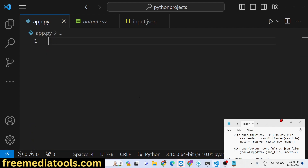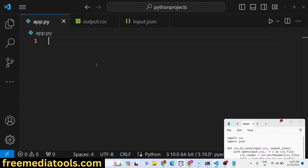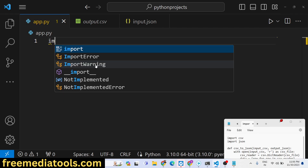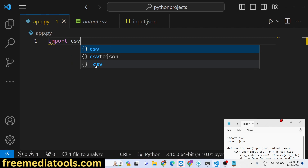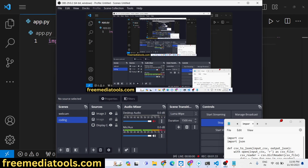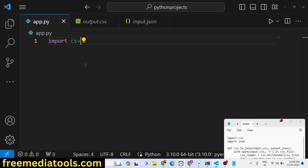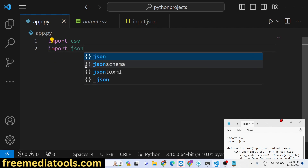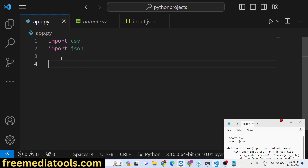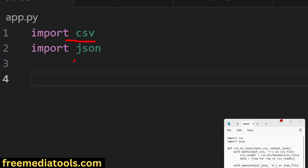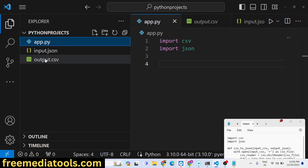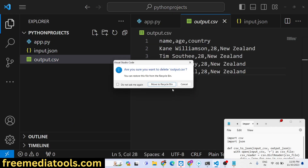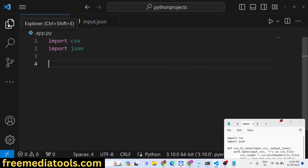I will show you how to do this in Python, and you will not use any third-party module. Python provides us with two built-in modules: one for working with CSV files and one for JSON. So we have two built-in modules — csv and json — and we haven't installed any third-party modules.